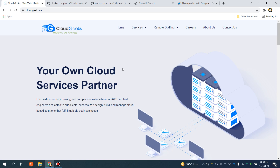Bismillah. Assalamu alaikum. My name is Muhammad Asim, I am working as a DevOps engineer. In this video I'm going to show you how you can set up Docker Compose version 2, why you should use it, and what are the advantages of using Docker Compose version 2. Version 2 is really powerful as compared to version 1. Version 1 is built on Python and version 2 is built on Golang.